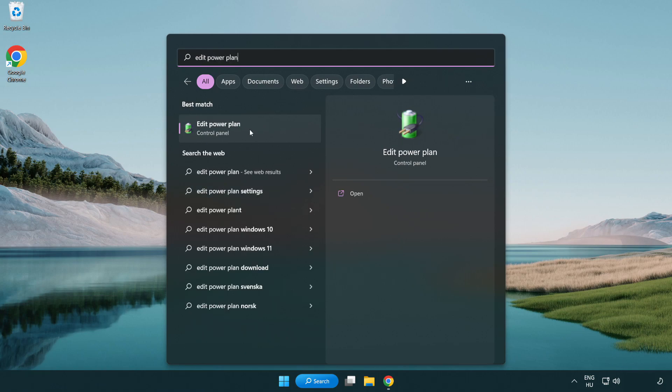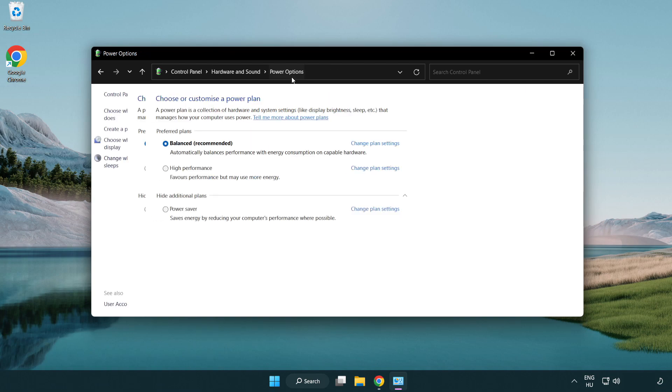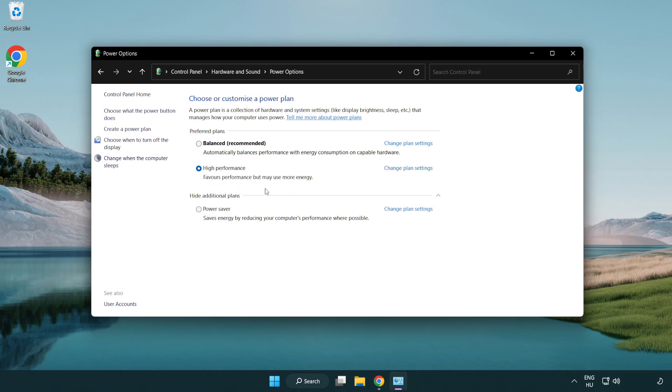Click edit power plan. Click power options and select high performance. Close the window.